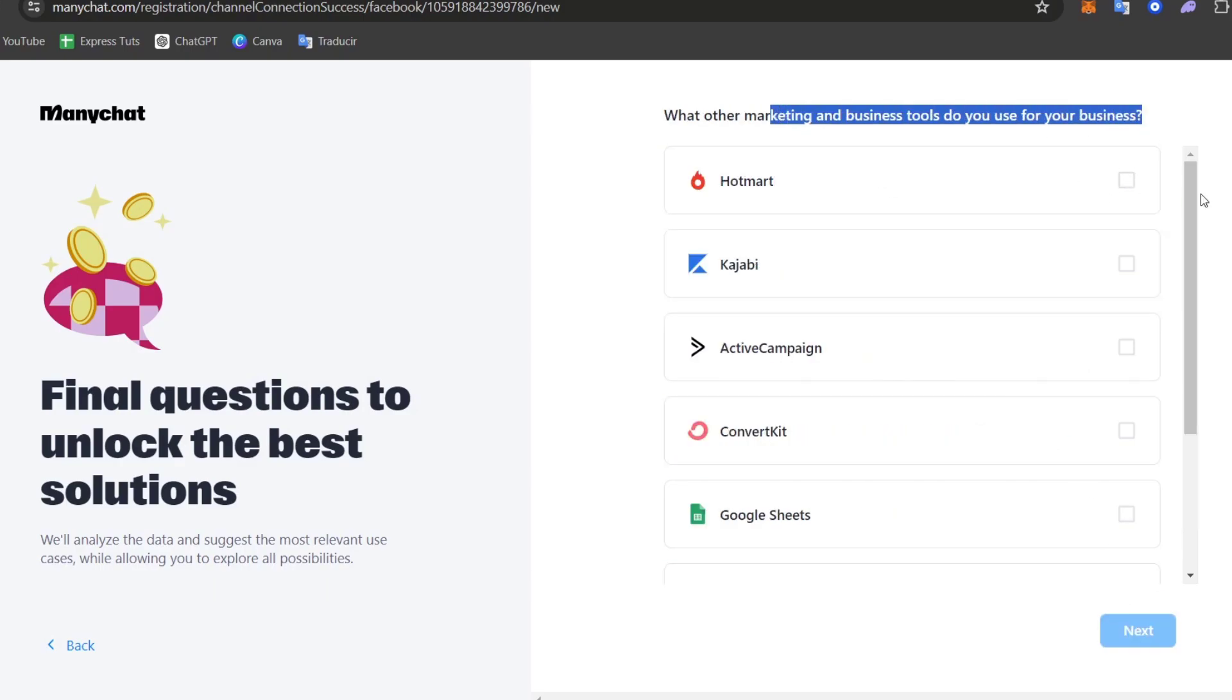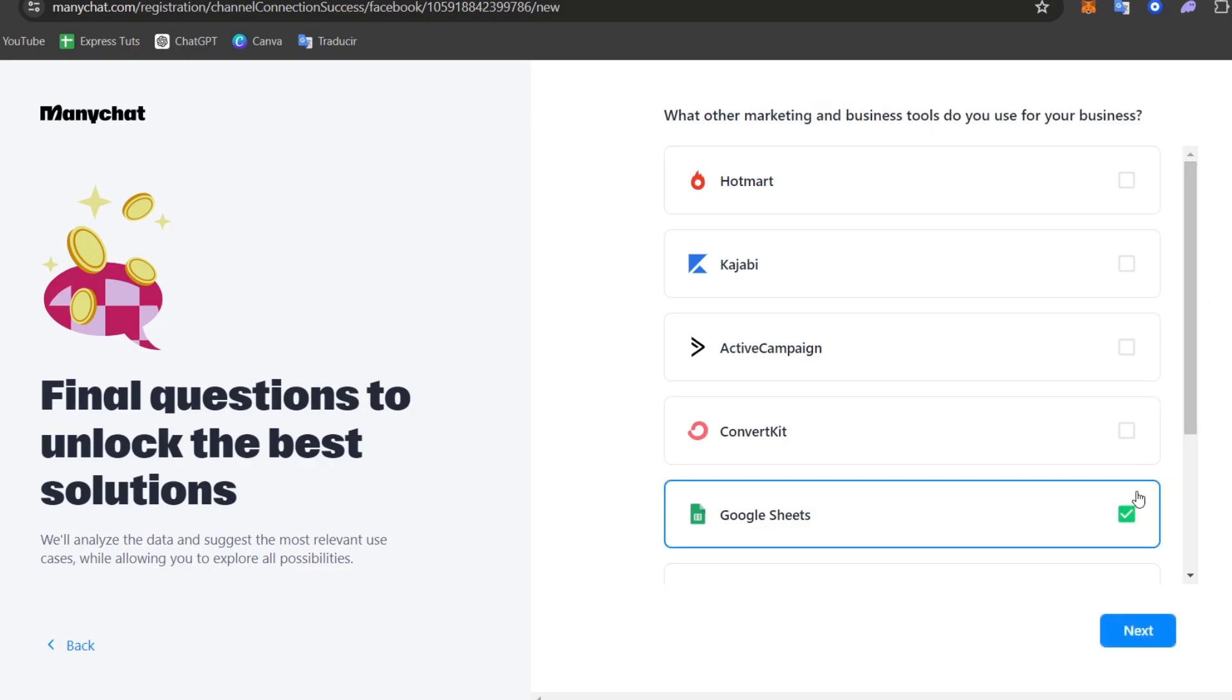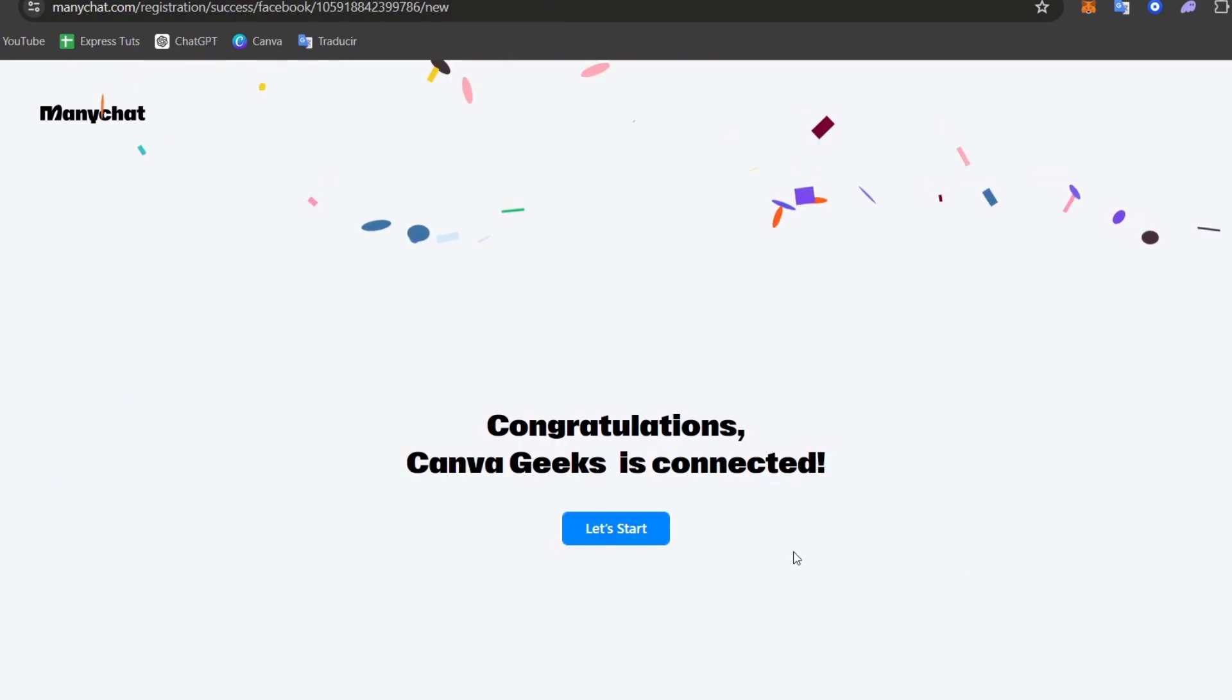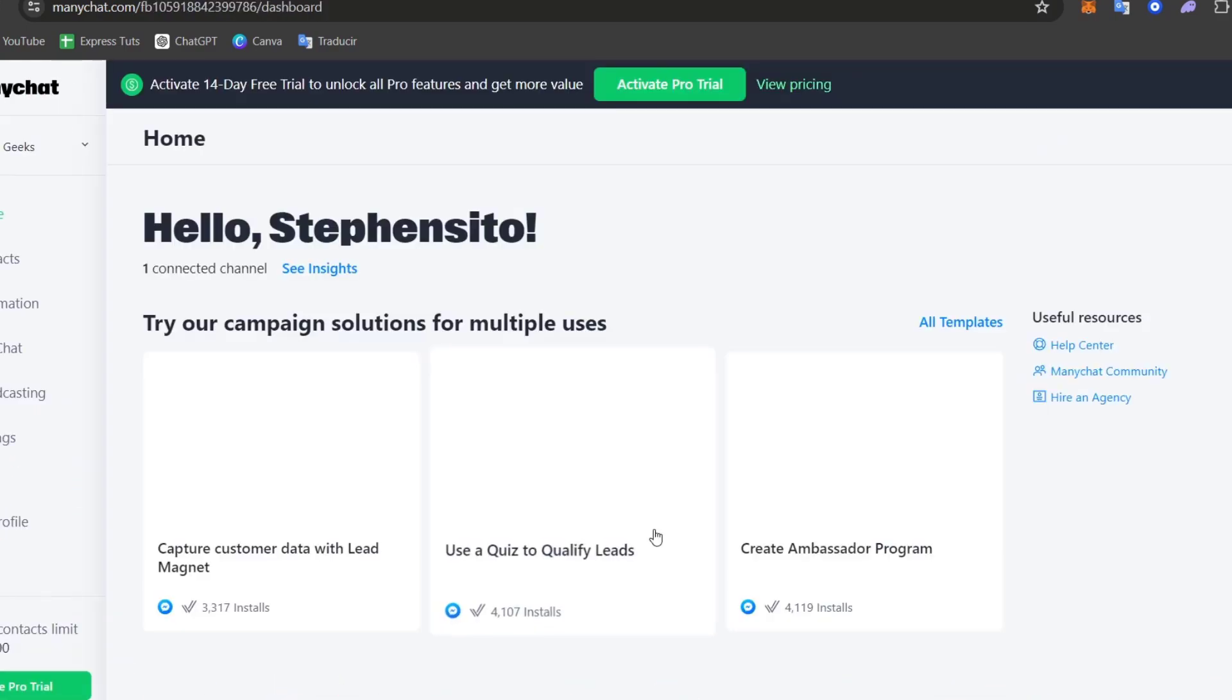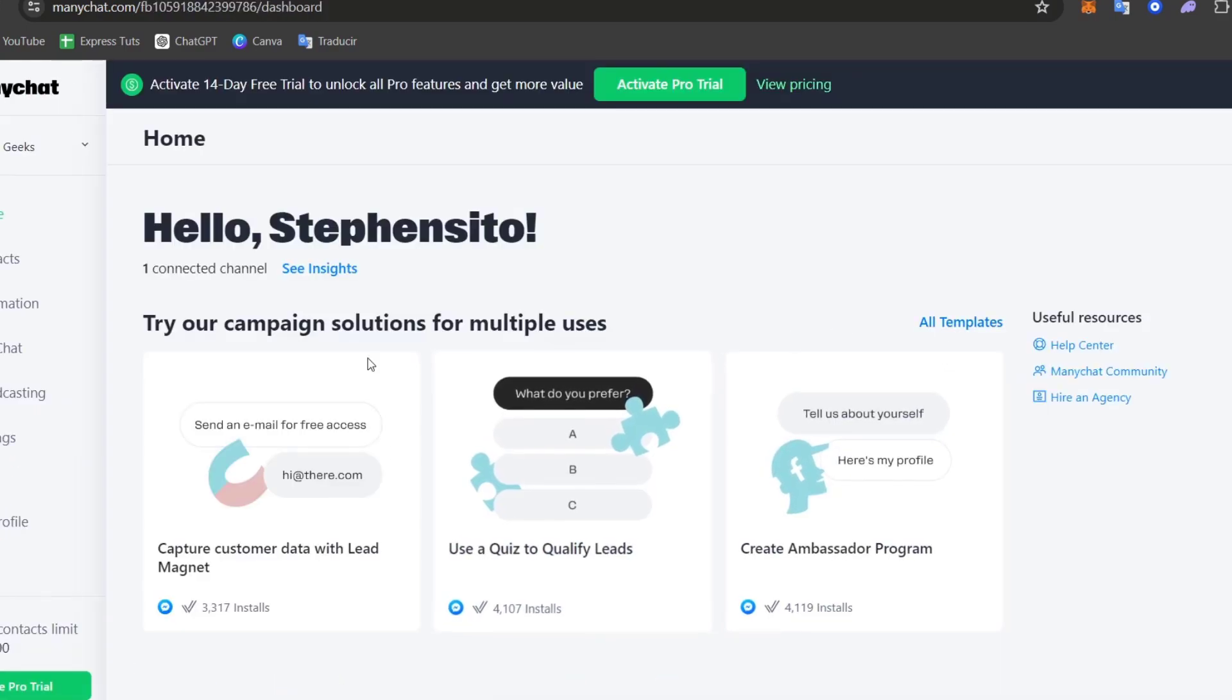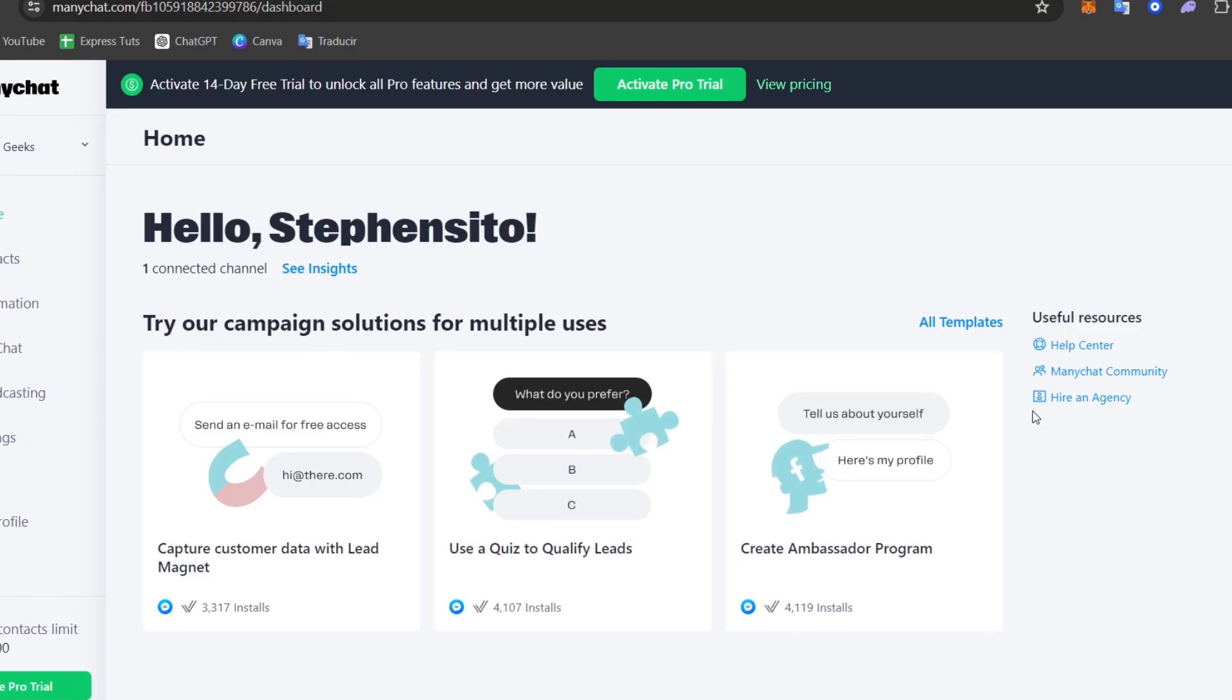What other marketing business tools you use for your business? I'm going to just use Google Sheets for example, Canva and that will be it. Now I have now connection of the ManyChat. As you can see here we have now the campaign solution for the multiple users already been created.